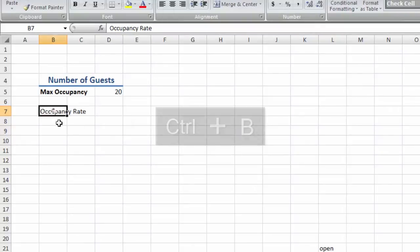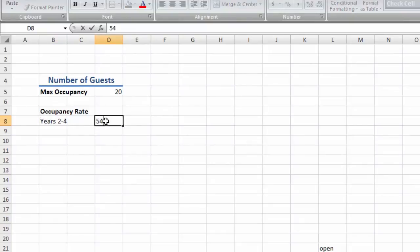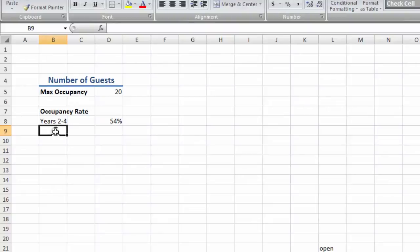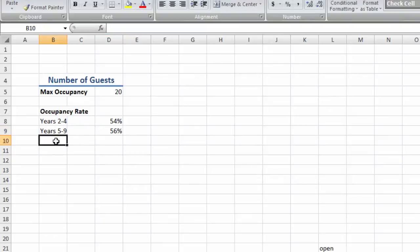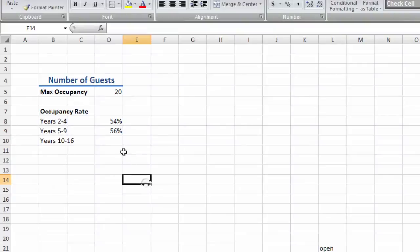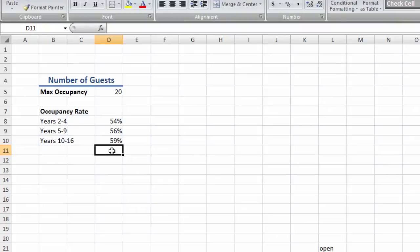So let's say for the first 3 years, we'll have an average occupancy rate of 54%. For the next 5 years, this is estimated to increase by 2% to 56%. And after that we'll say our occupancy is an average of 59%. So that's the average number of people that are using our facilities on any given day.